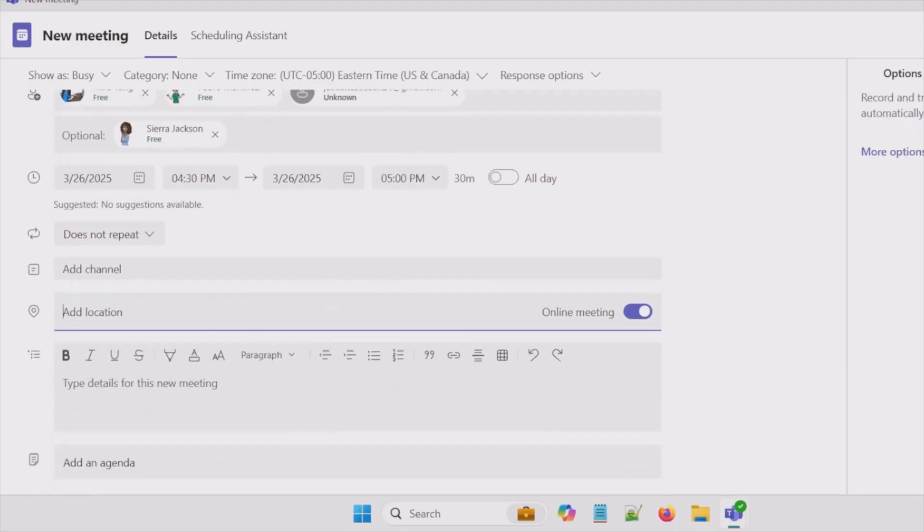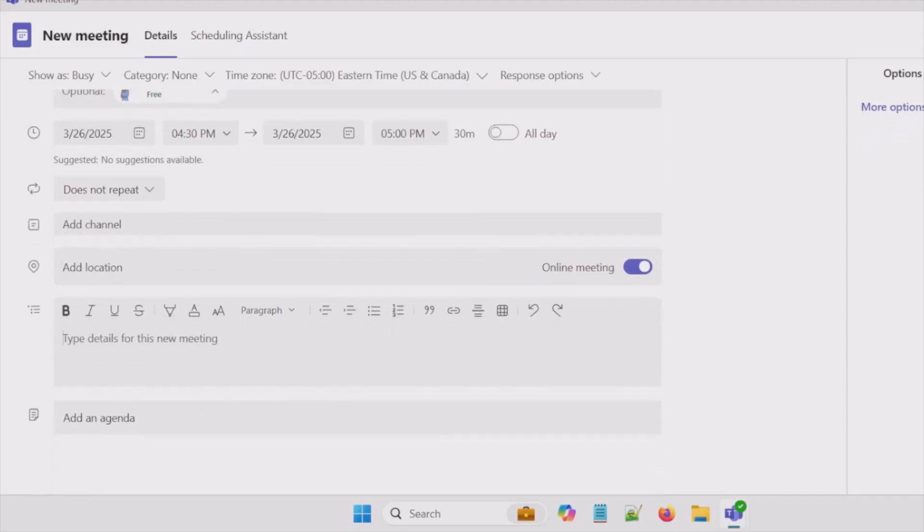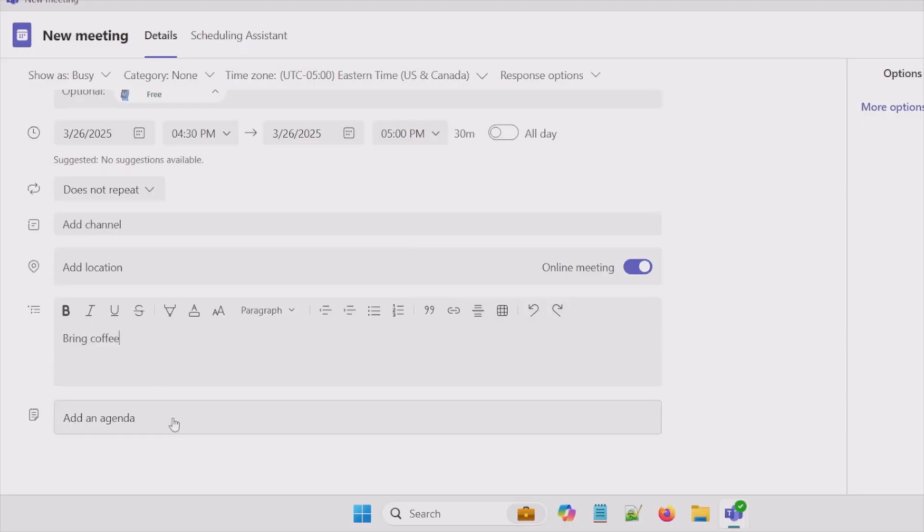Maybe scroll down a little bit more. So I can add details here about this meeting. Just for my demo I'll put bring coffee. And I also have the ability to add an agenda.